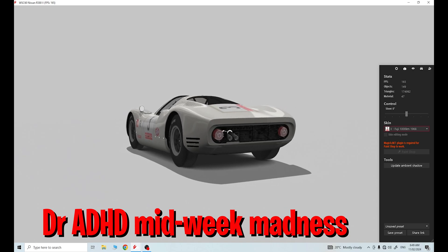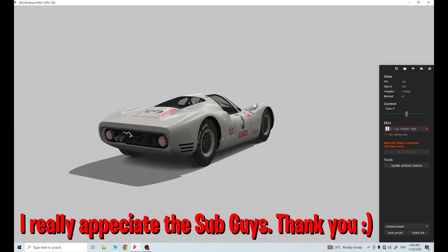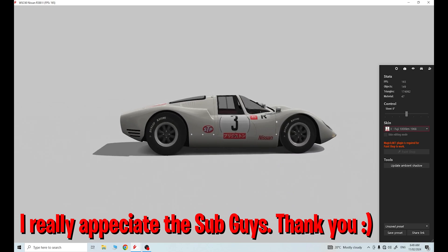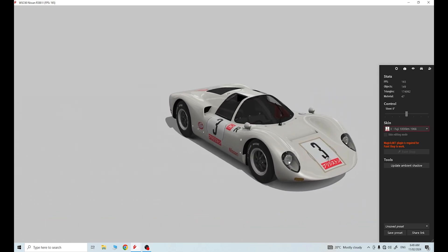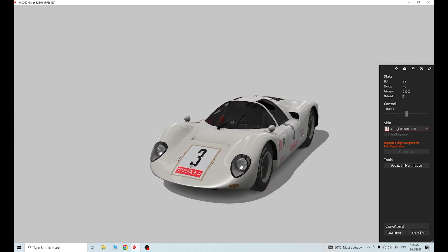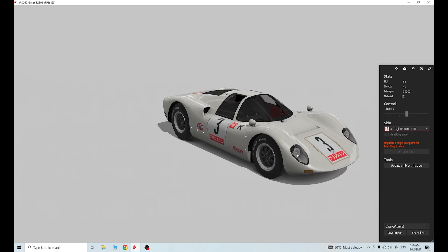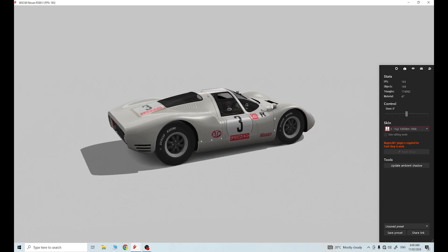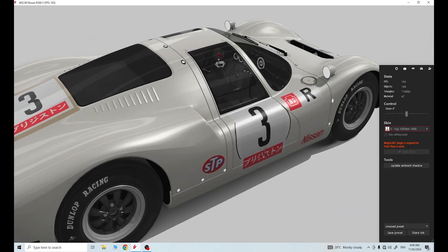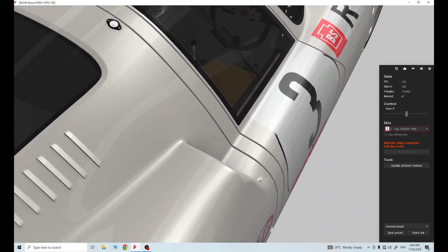Hello guys, today we are going to showcase the four degree of freedom motion simulator platform with two different tracks and two different cars, to show how dynamically the motion simulator changes. We'll be racing in the R380 Nissan Mark II around Cadwell Park and Spa - just a couple of laps of each.